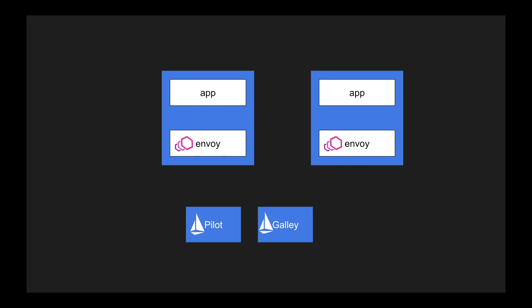And Galley is the configuration manager which will understand what Kubernetes provides. If you apply a configuration inside your Kubernetes cluster, Galley will translate that configuration so that Istio can understand. Now Pilot will take that understanding and translate it to Envoy based executions.